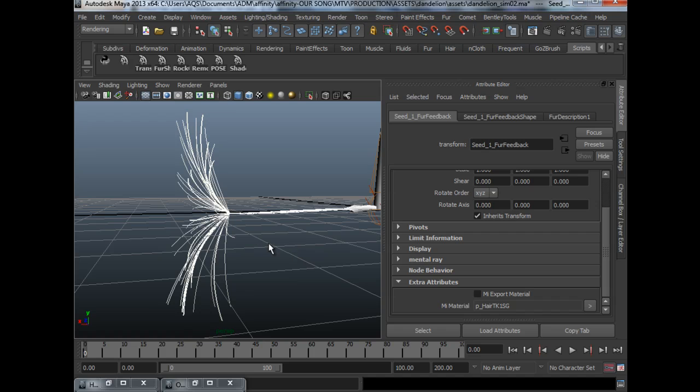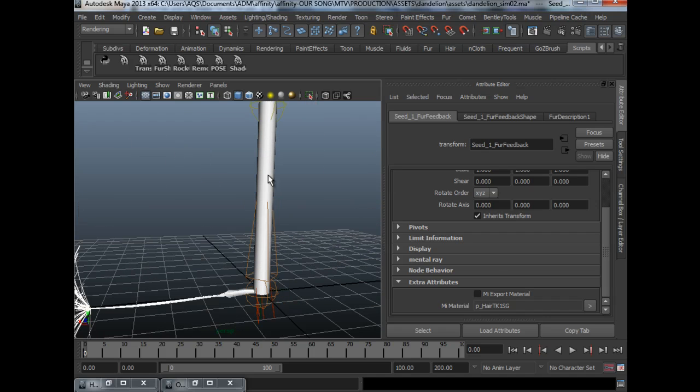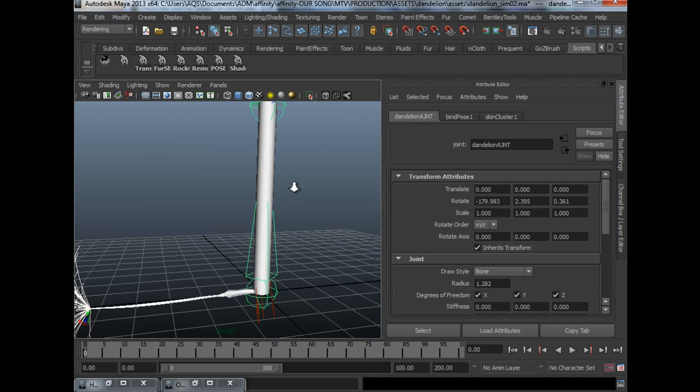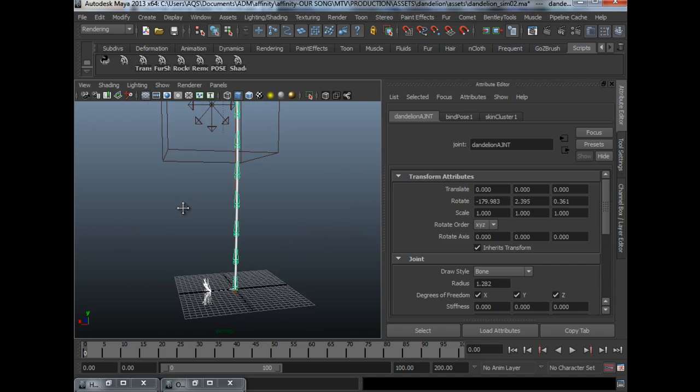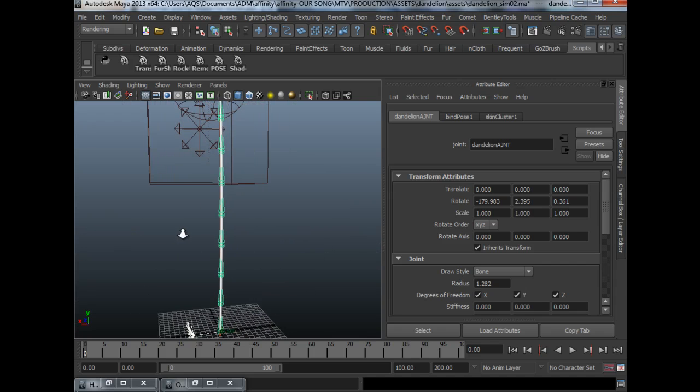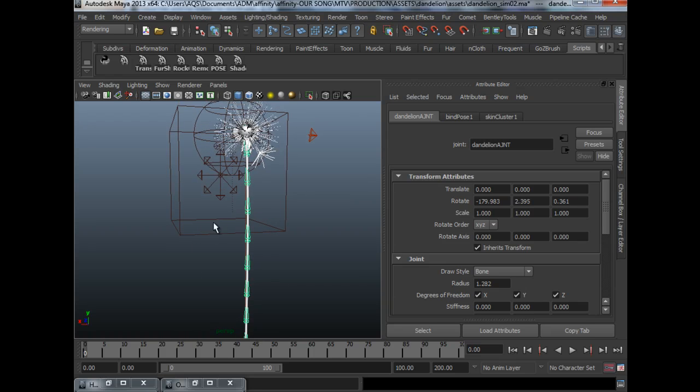Right now, I'm going to show you the stem. The stem is essentially rigged.